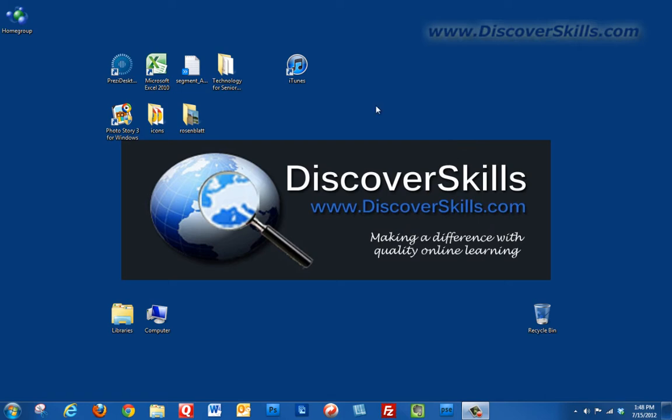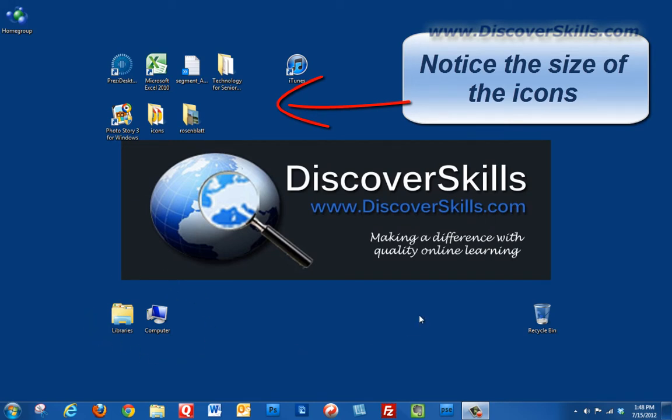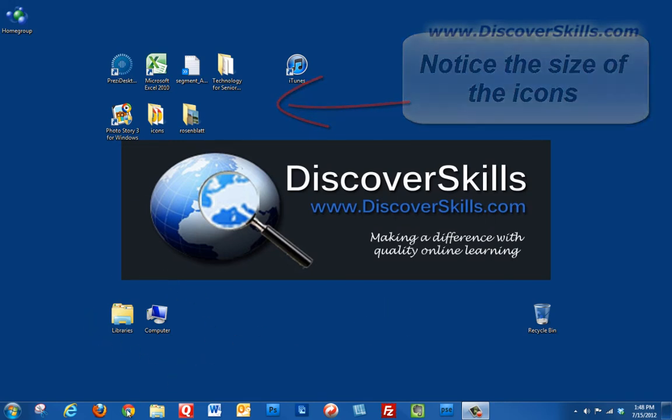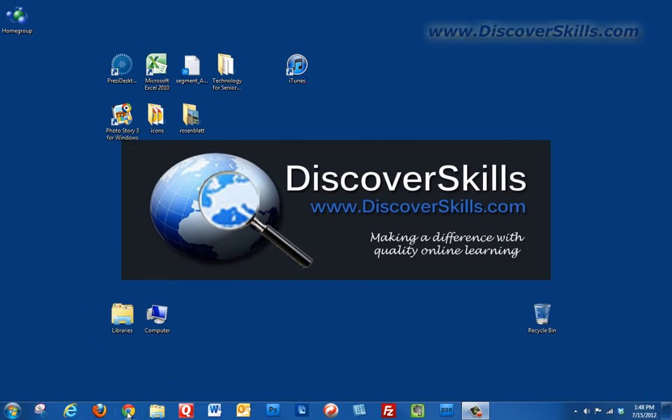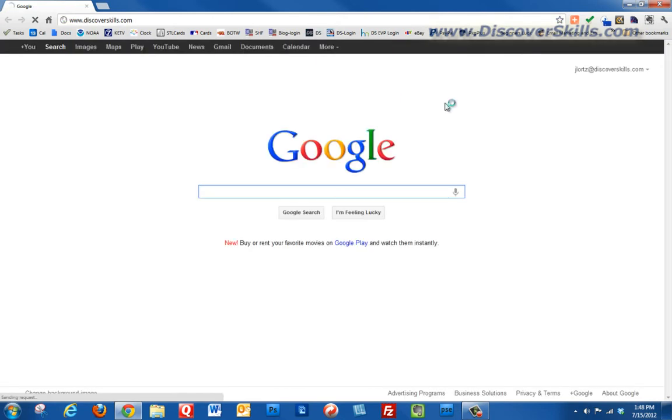Right now if you look at my screen you can see I've got some icons out here and you can see how big they are. I'm going to start up my Chrome browser here and hop over to the Discover Skills web page to give us an example of a web page to look at.